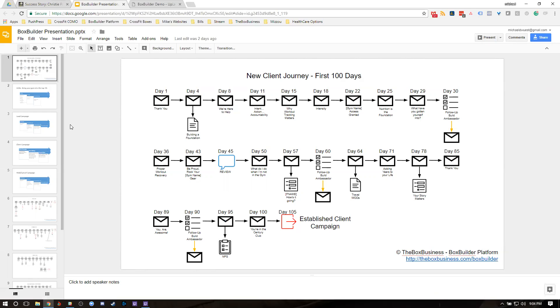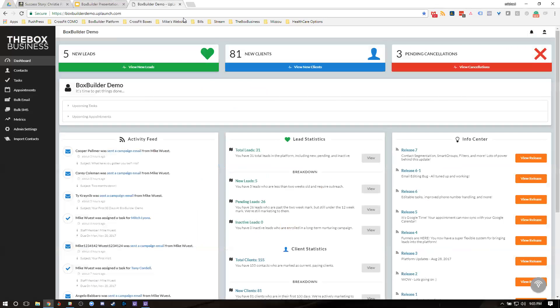This allows us to help solicit success stories from our members. And then we can generate really good content with them. On day 78, two and a half months into their journey, we're asking them for a success story. You're not going to get every single person in the gym to give you one. But if you can get 25% to 50% of those people, you're going to be generating content every single month as you onboard your 5, 10, 15 to 20 or however many new clients you onboard every month. That's really important.